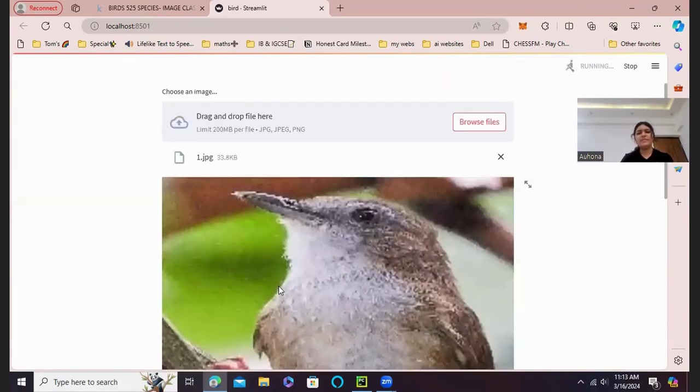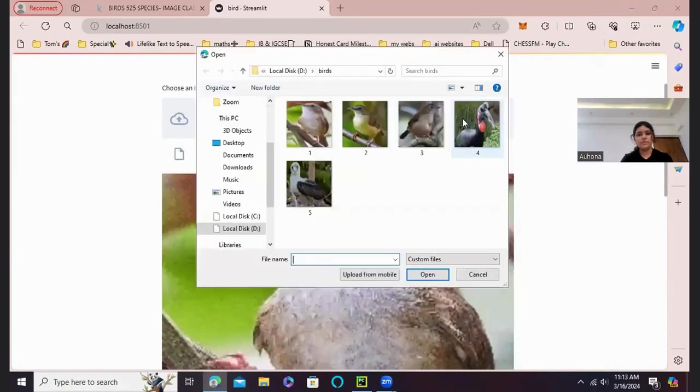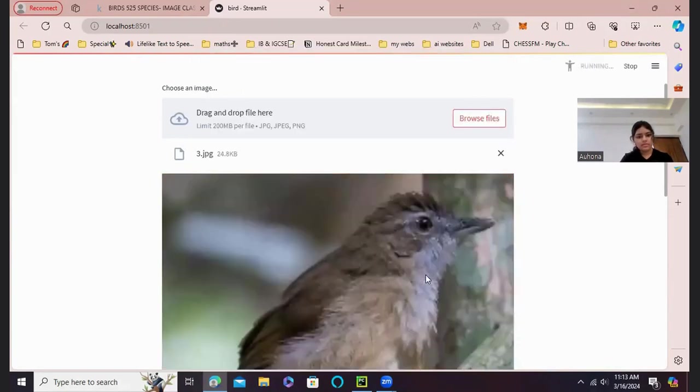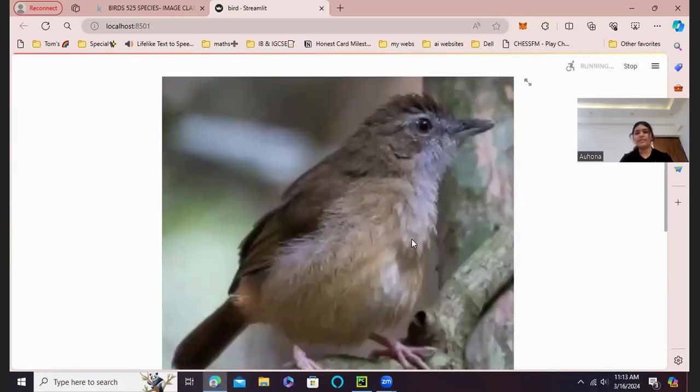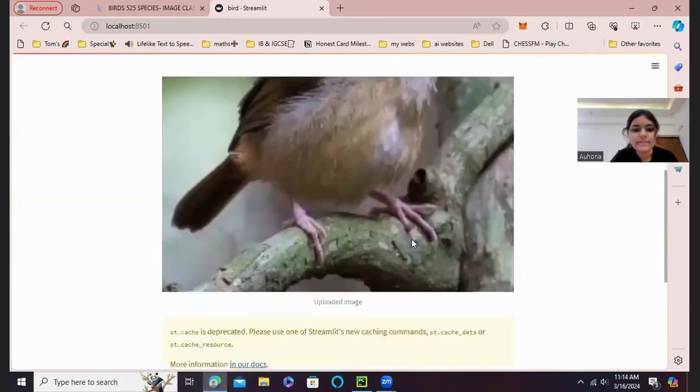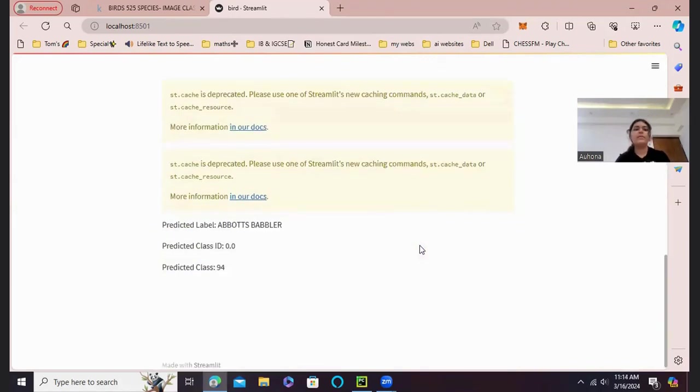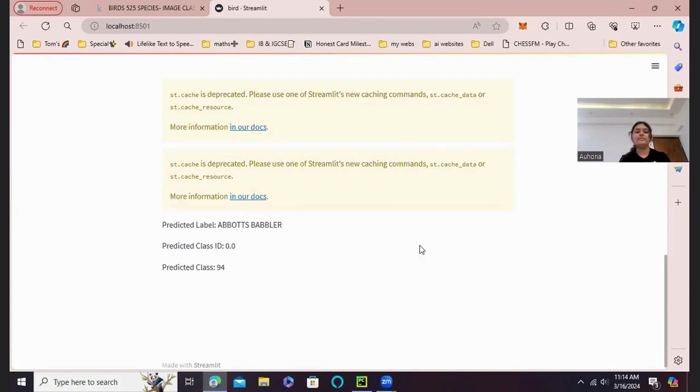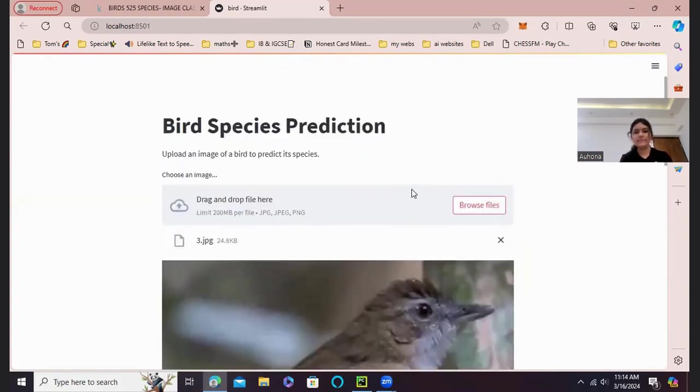Now let's try it with a different image of Abbott's Babbler. There we go. Another, not completely but pretty different image. Let's see if the model can identify this. There we go again. It's the Abbott Babbler. And we have also got the predicted class, which is 94 in our CSV file.